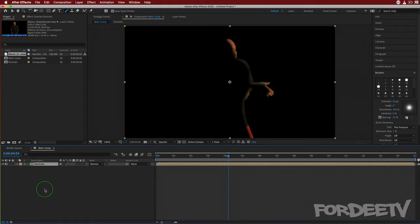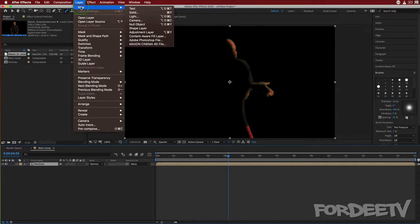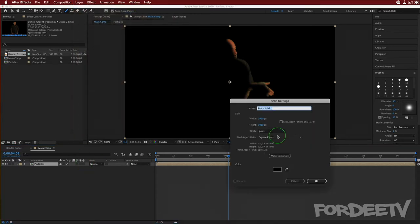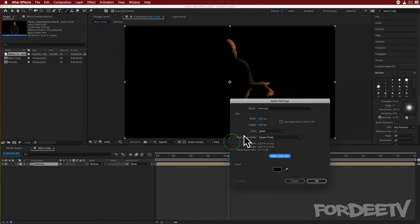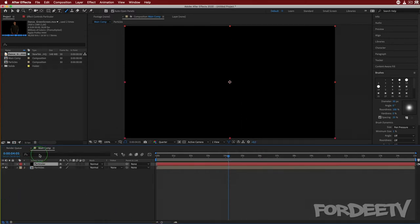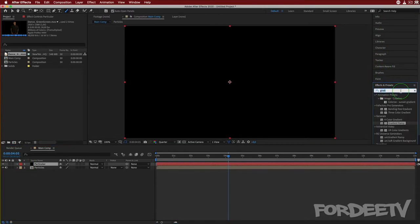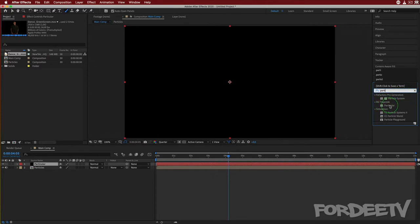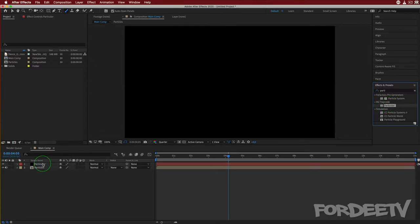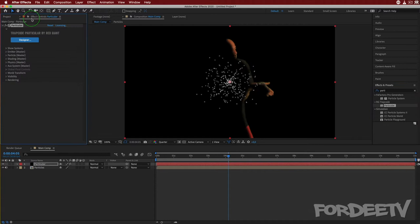Next we want to add Particular. Let's go up to Layer, select New, then select Solid. We'll call this Particular and make sure it's the comp size. Then we come over to Effects and Presets and start typing 'particular.' When we see it, drag it onto the solid. In the Effect Controls for this layer, you'll see that we have Particular loaded.